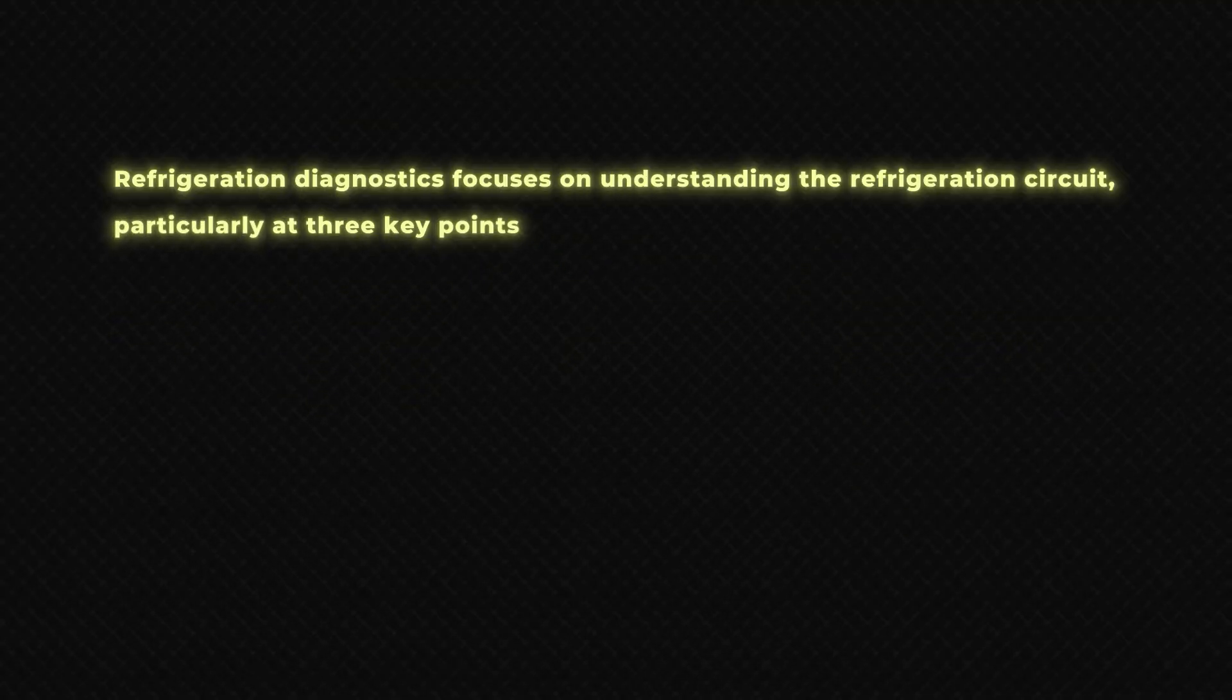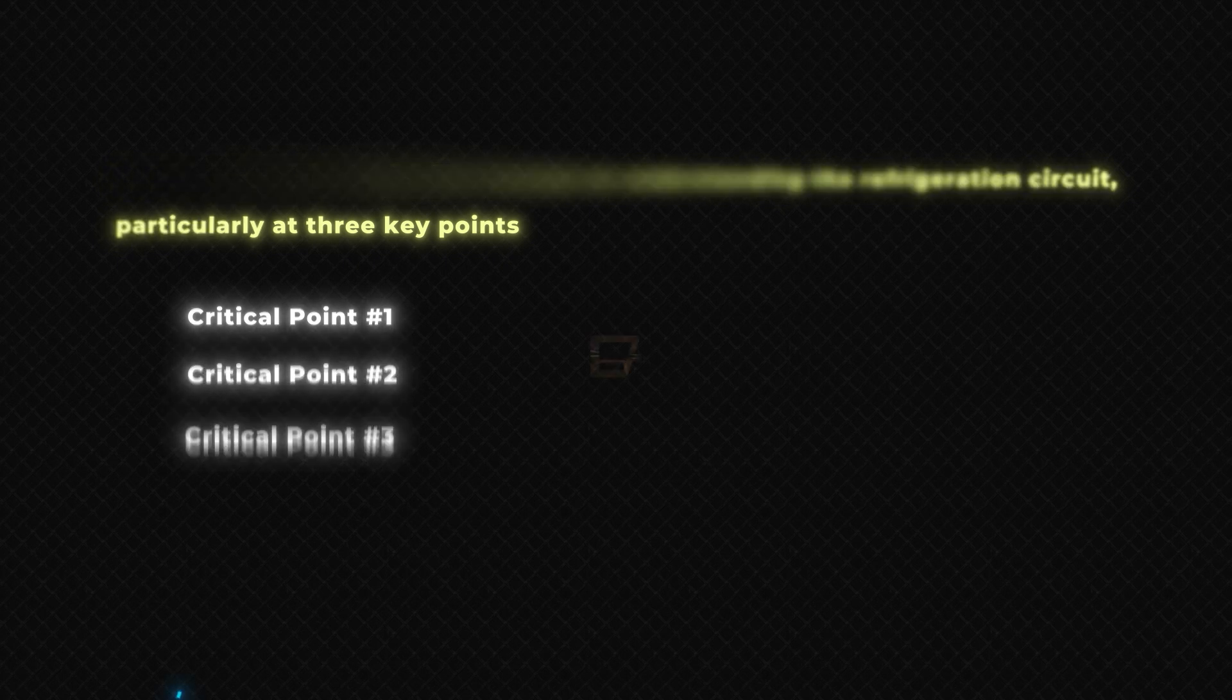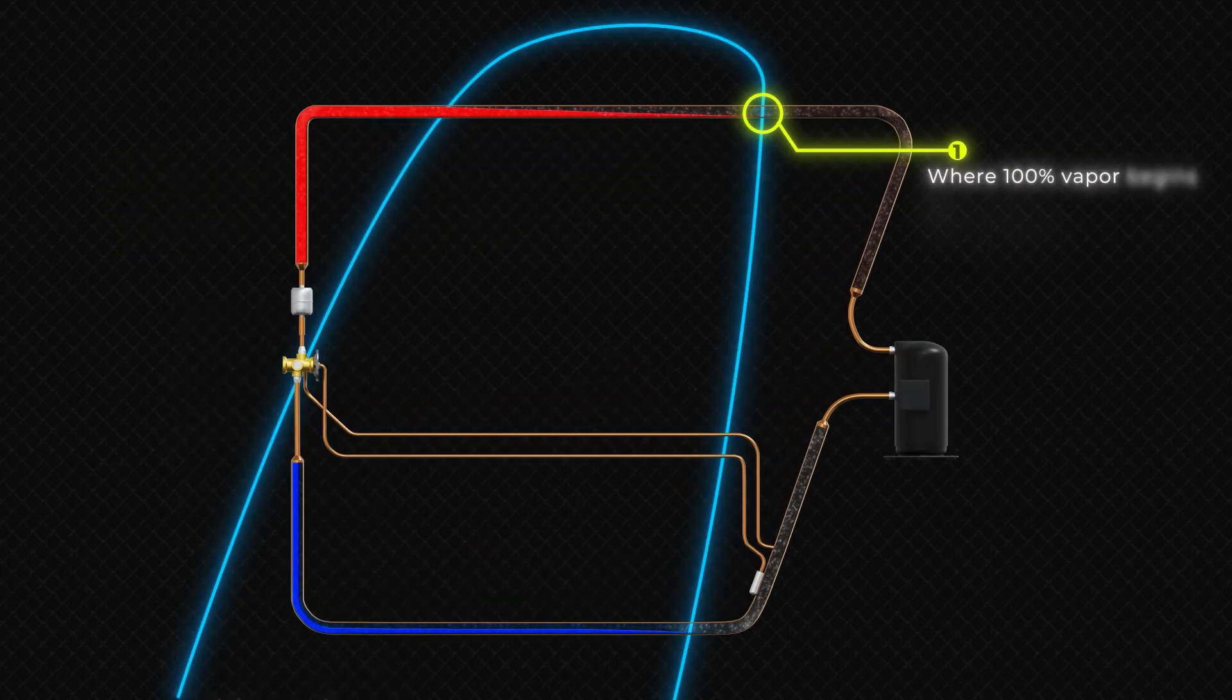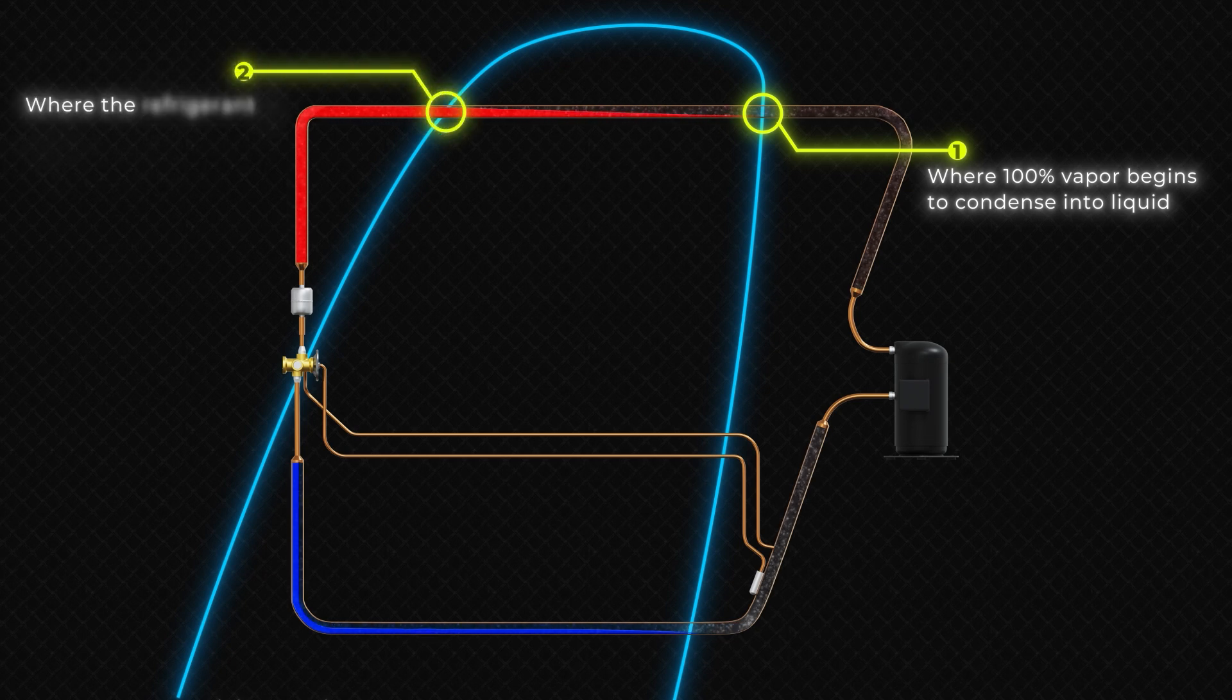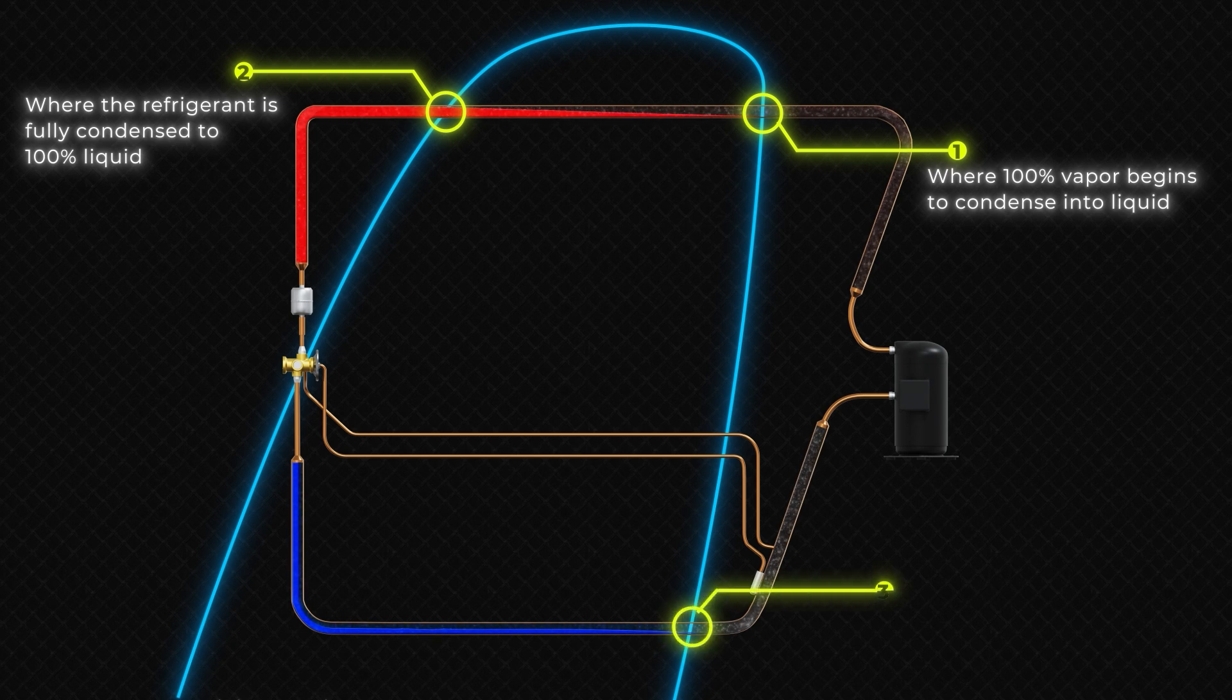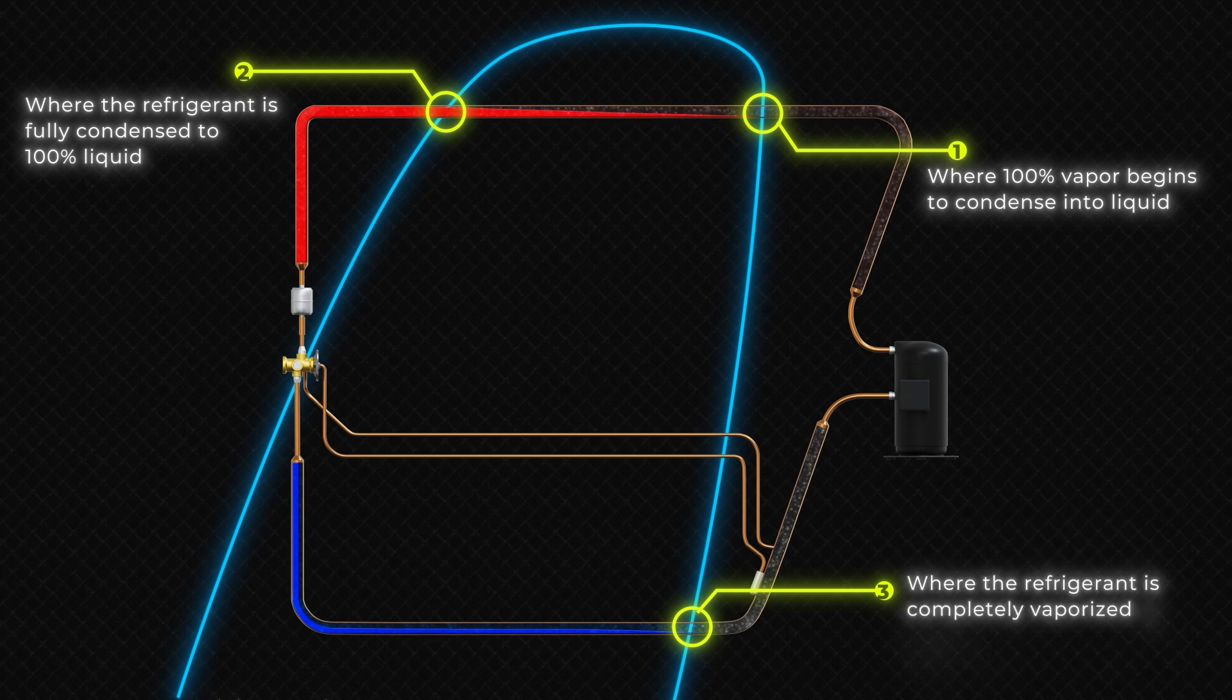Refrigeration diagnostics focuses on understanding the refrigeration circuit, particularly at three key points. Critical point number one: where 100% vapor begins to condense into liquid. Critical point number two: where the refrigerant is fully condensed to 100% liquid. Critical point number three: where the refrigerant is completely vaporized to 100% vapor.